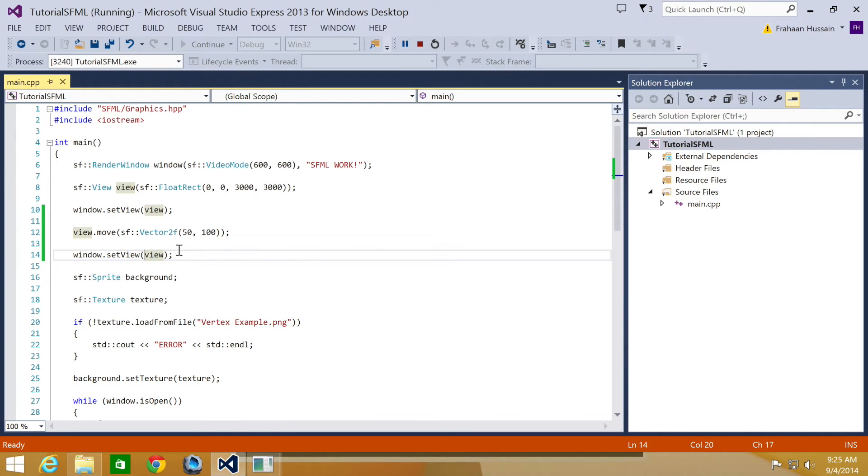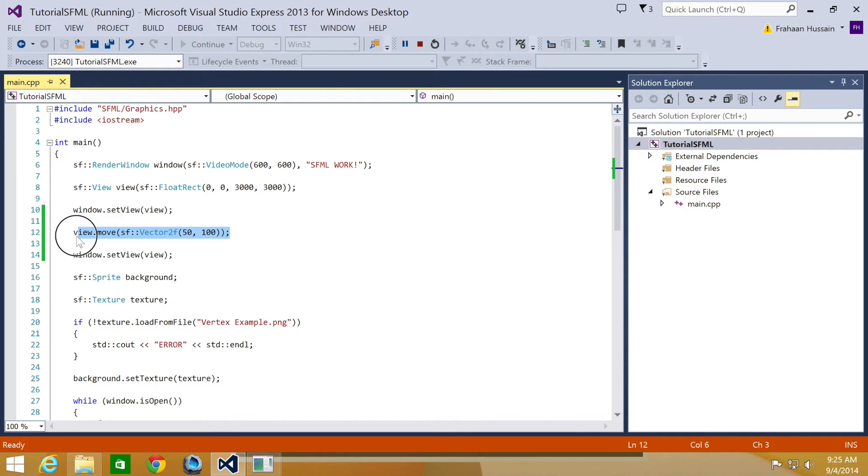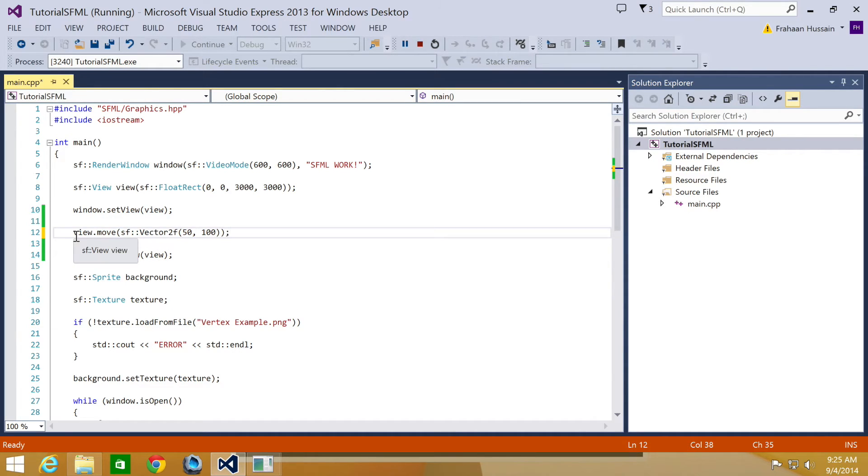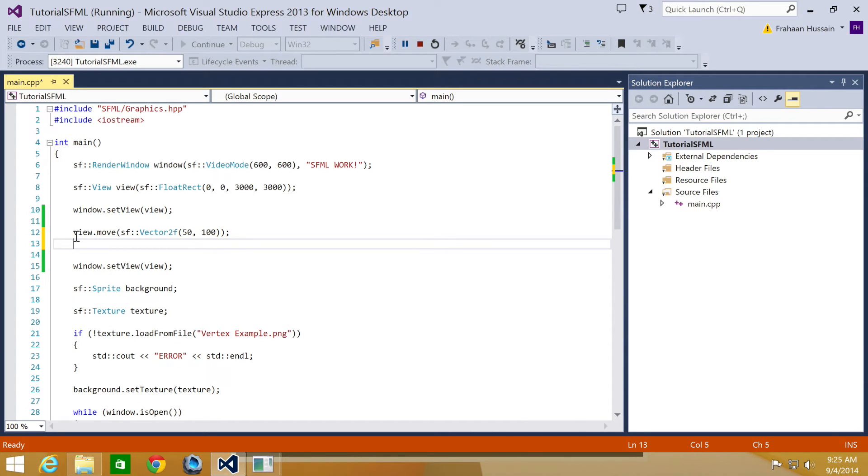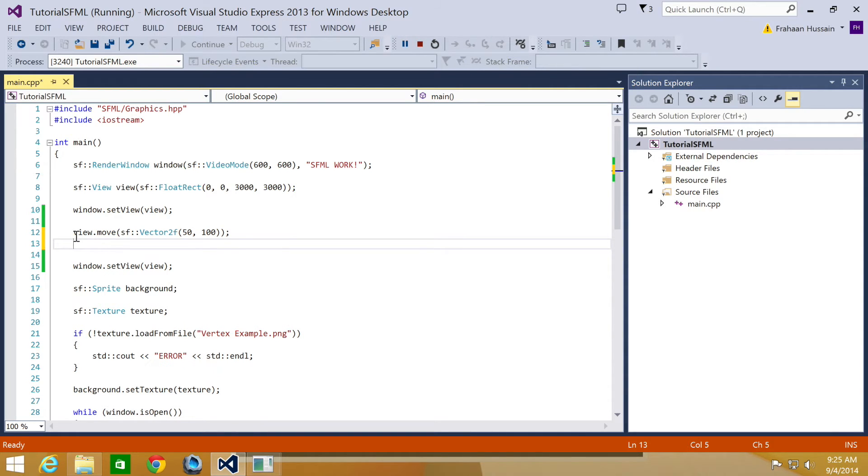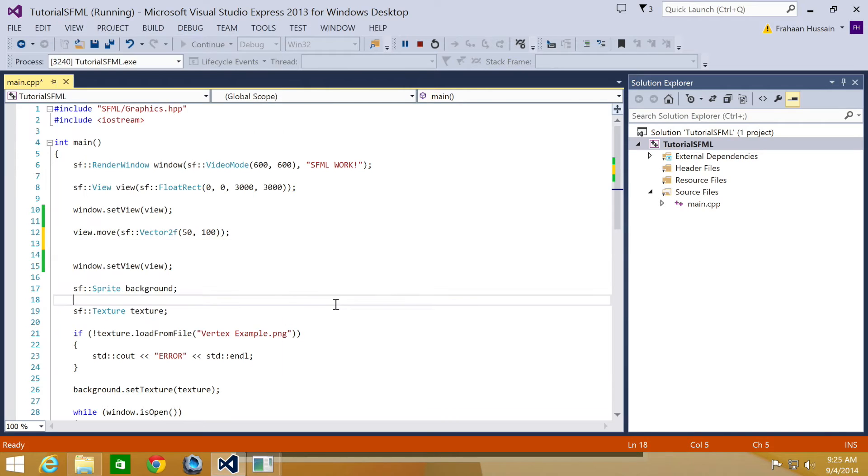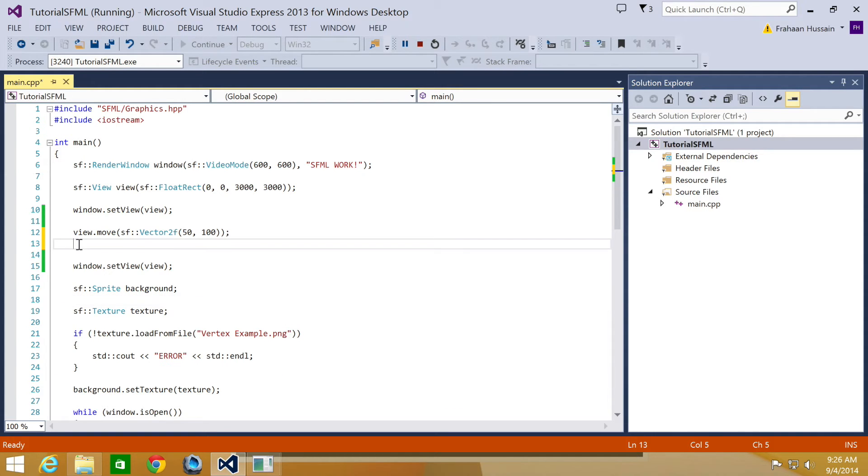So what we're going to be doing is we're going to apply this multiple times. So you can see that it can be applied multiple times. And it offsets the position from its current position. Oopsie daisy. I don't know what I did there.